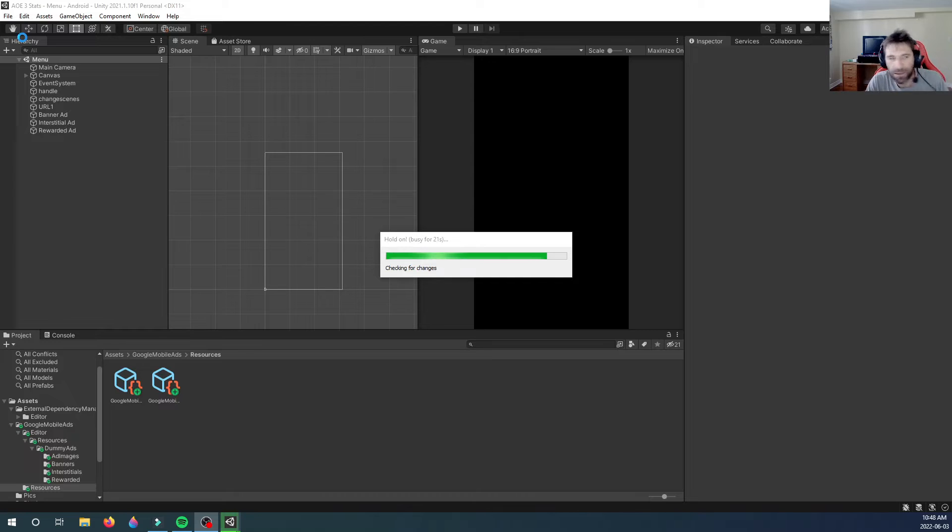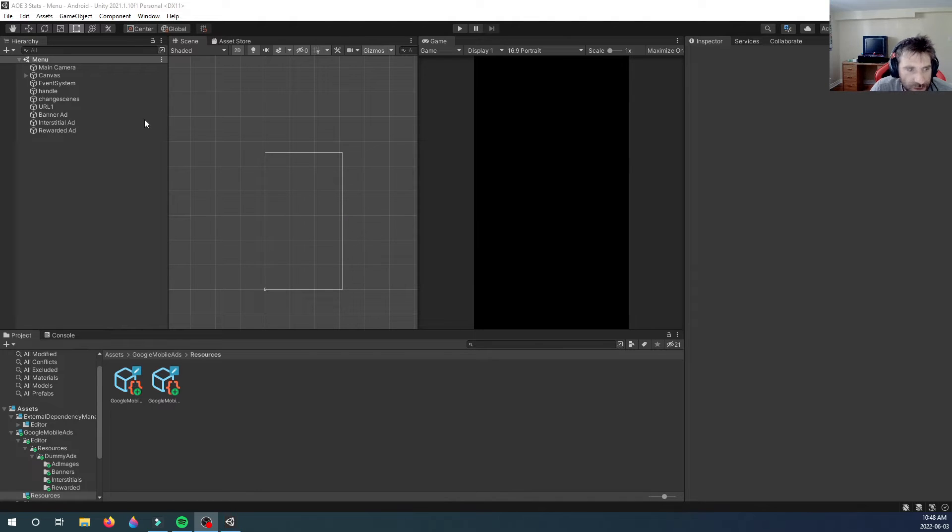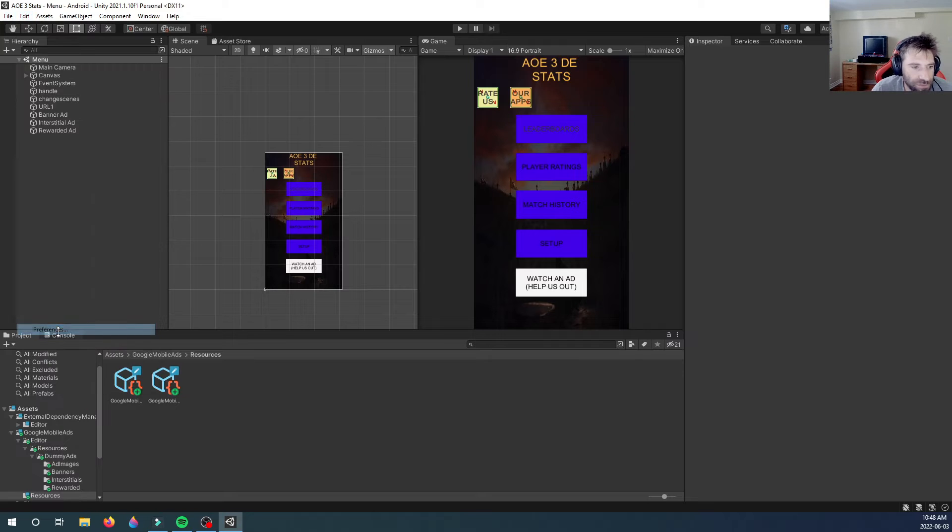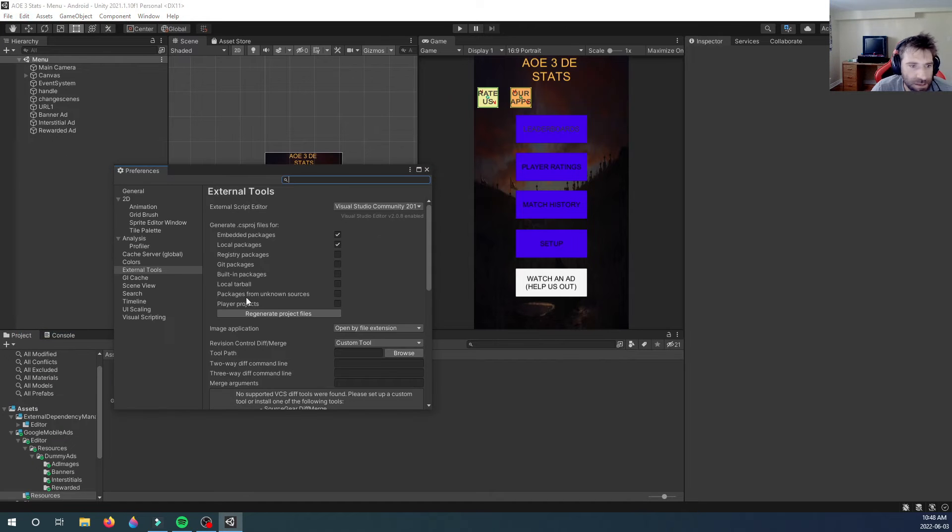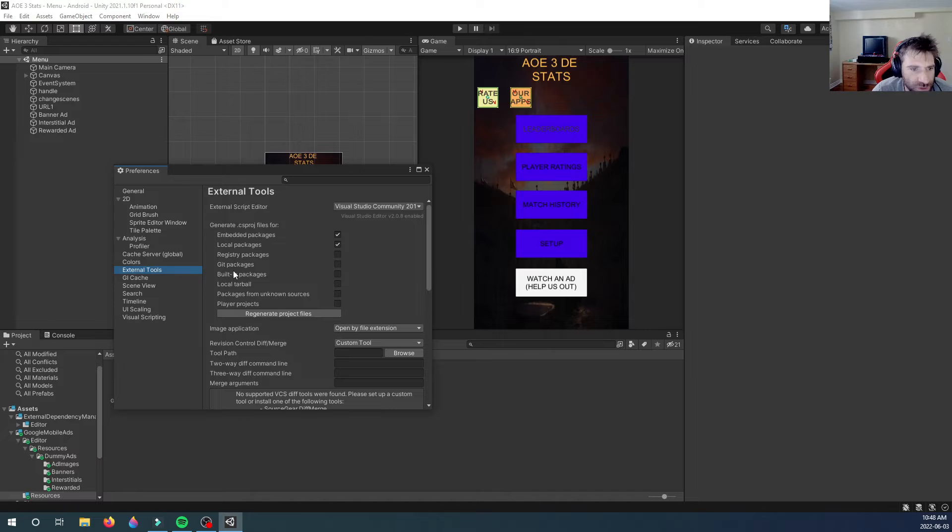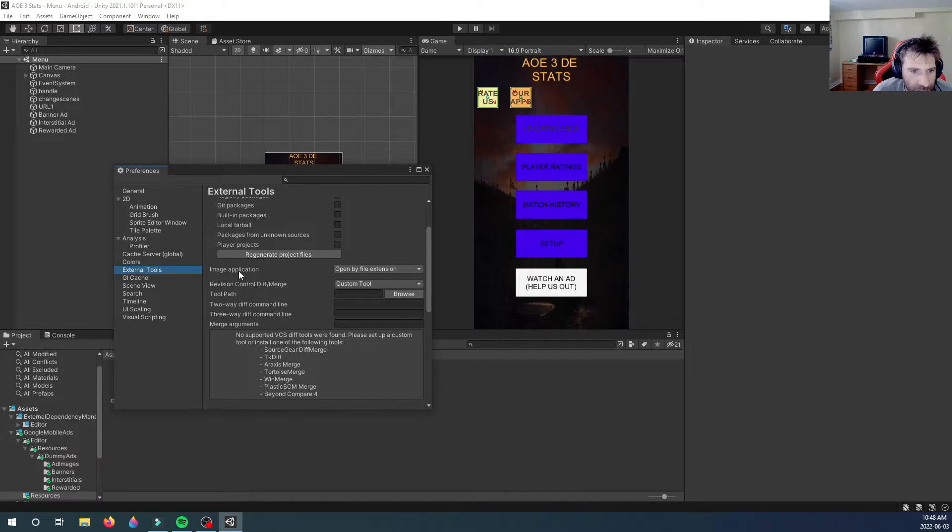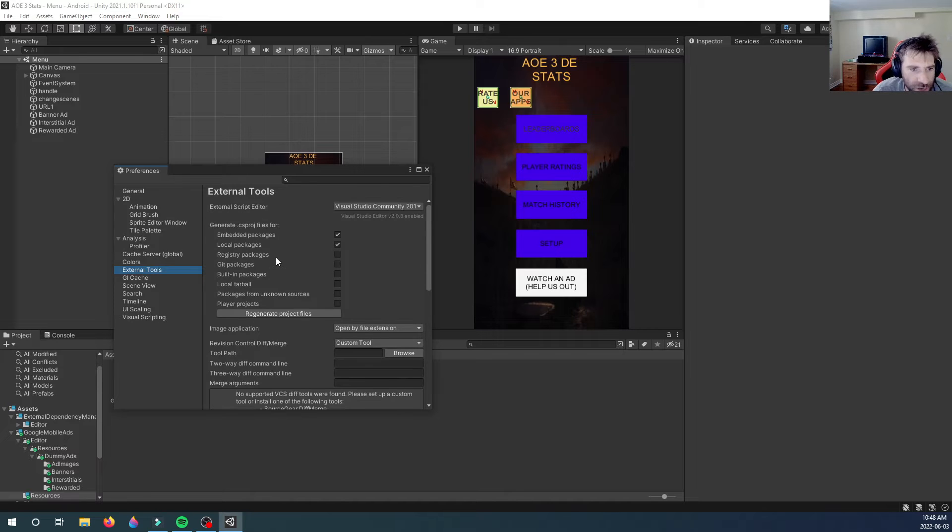Let me just wait for this to finish loading my project. So if you have 2019, you go to Preferences and then you look for External Tools and you regenerate project files. Yeah, that will fix it for 2019.